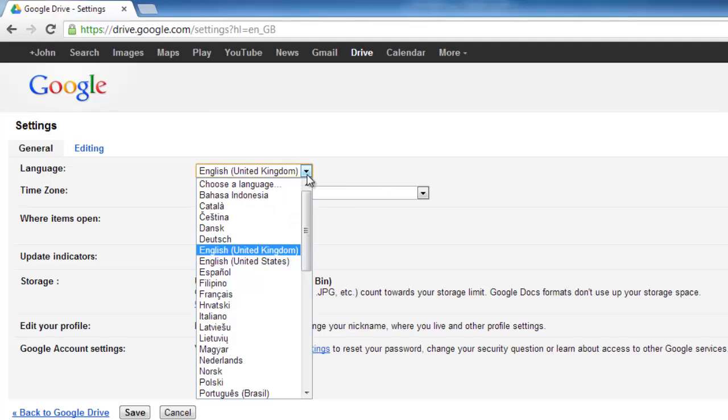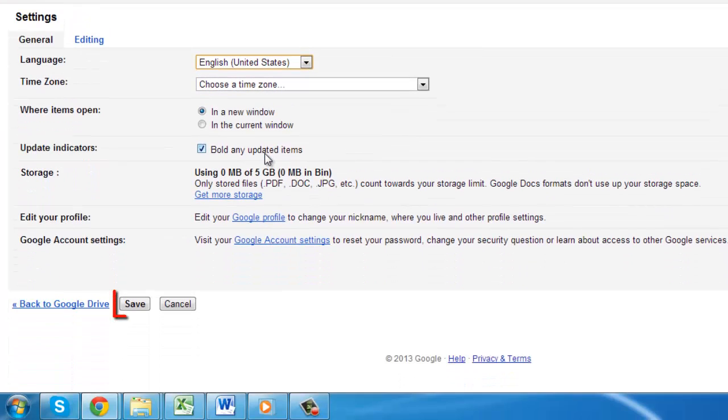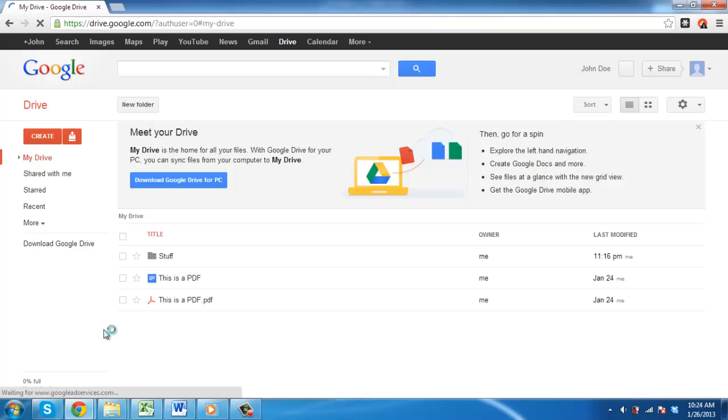Click the drop-down box and select a new language. In this example we are changing it to English United States. Finally, click Save at the bottom of the page. You will be taken back to the home page and that is how to change the Google Doc Language.